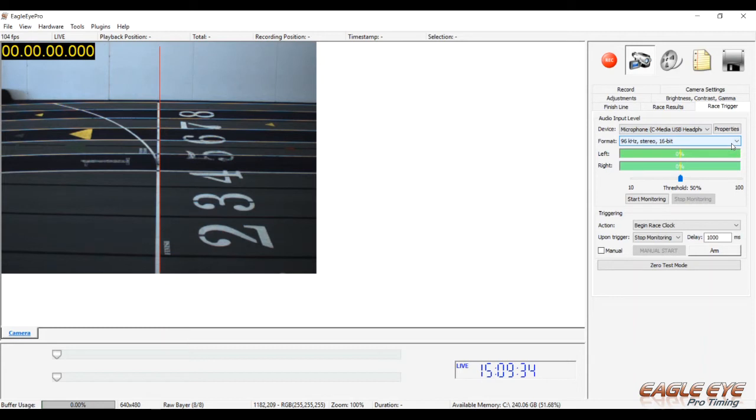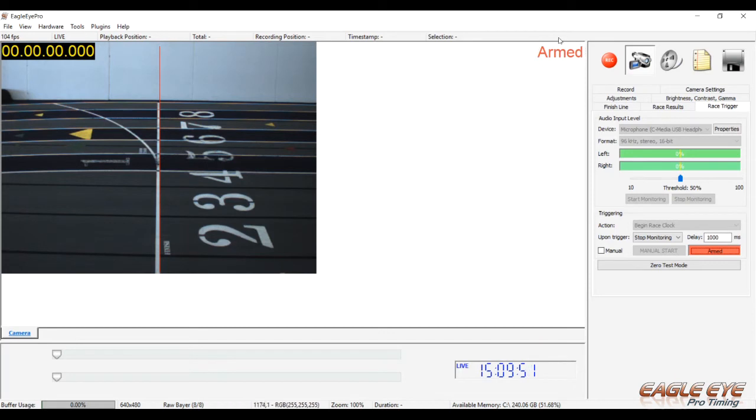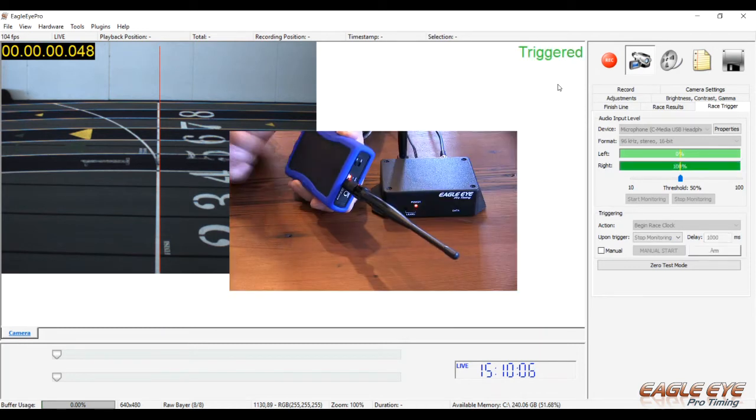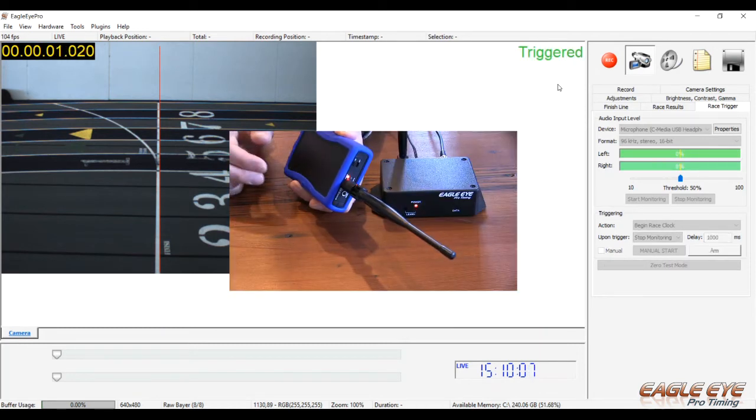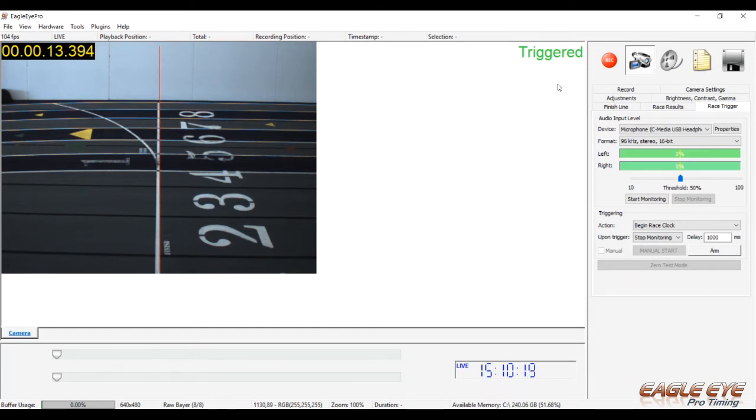With the wireless transmitter and receiver on, arm the system by clicking the Arm button or by pressing Ctrl-F12 on your computer's keyboard simultaneously. You have visual confirmation the system is armed with the red text armed in the upper right-hand corner. Then, give the wireless trigger a little wrap on the face to simulate the sound of a starting gun. The green left and or right channel will spike with this little wrap. With the timecode running and the green text triggered in the upper right corner, we have now confirmed the wireless trigger is connected, functioning properly, and will indeed trigger the system when the gun goes off.